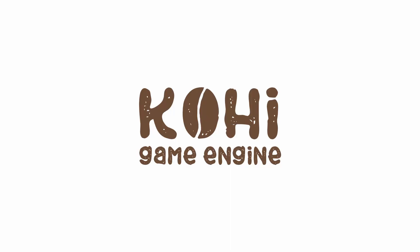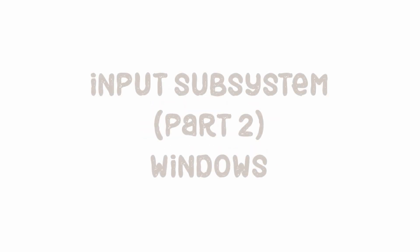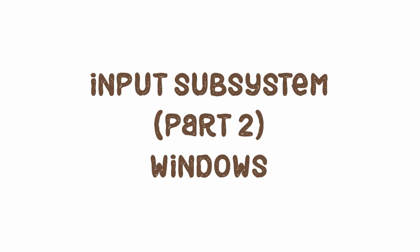Hello everyone and welcome back to the Kohi game engine series. Today we are going to tackle the second part of the input system which is hooking it up to our platform specific code. In this video we are going to tackle the Windows portion of that, and we're going to get started right now.